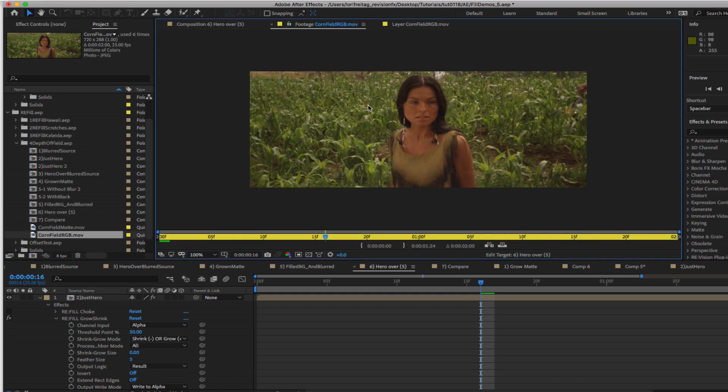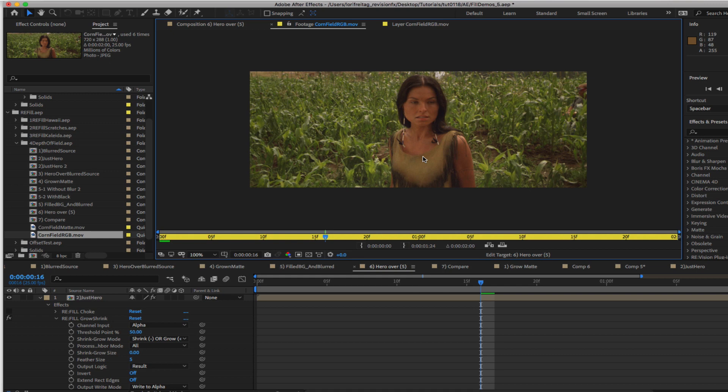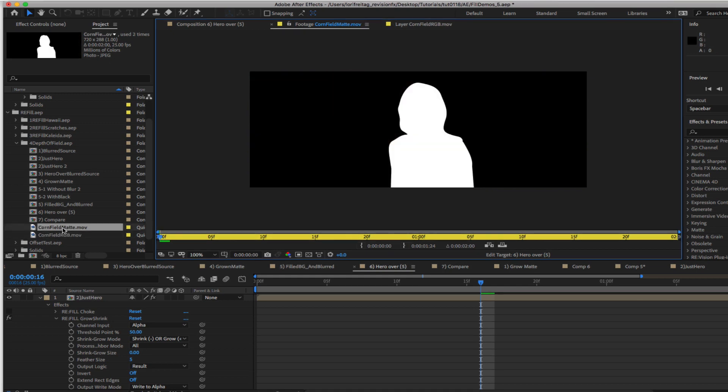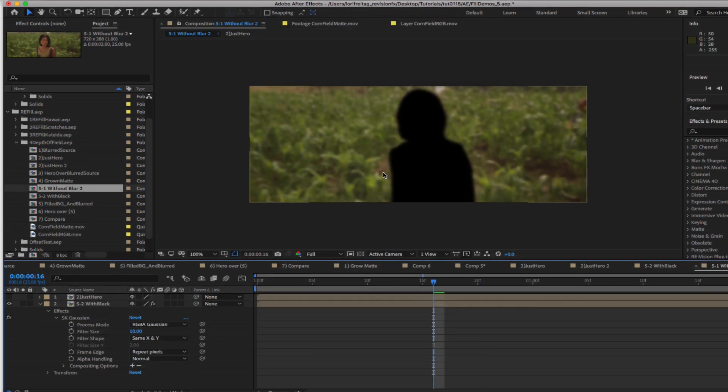Since the original shot is all the same focus, we need to separate the foreground from the background in order to create this look. Since the foreground and background were not shot separately, we will make a matte to cut the girl out which will either leave a black hole or a copy of her on the background.